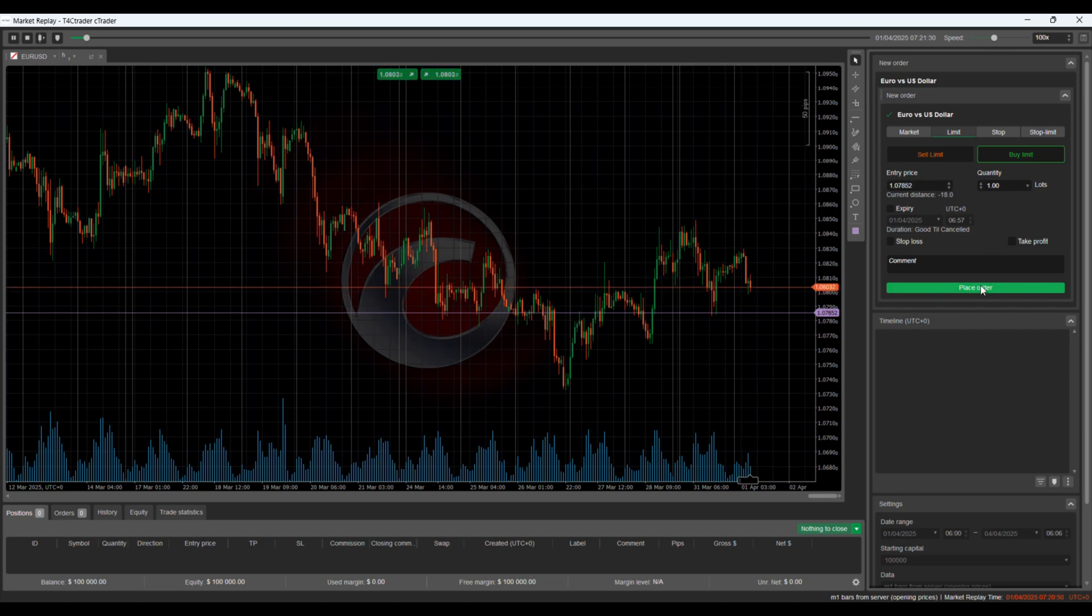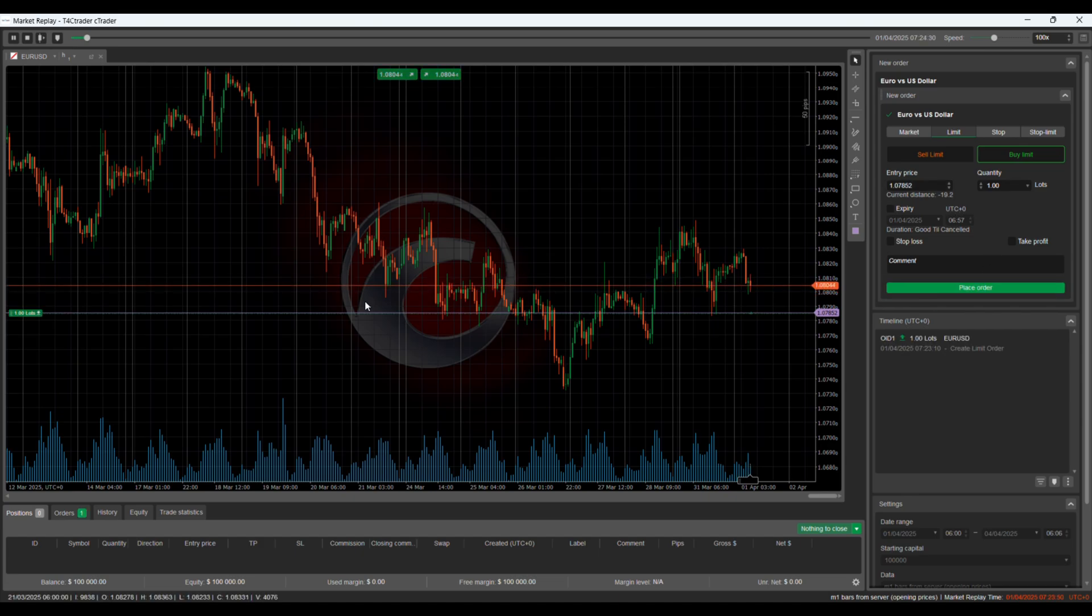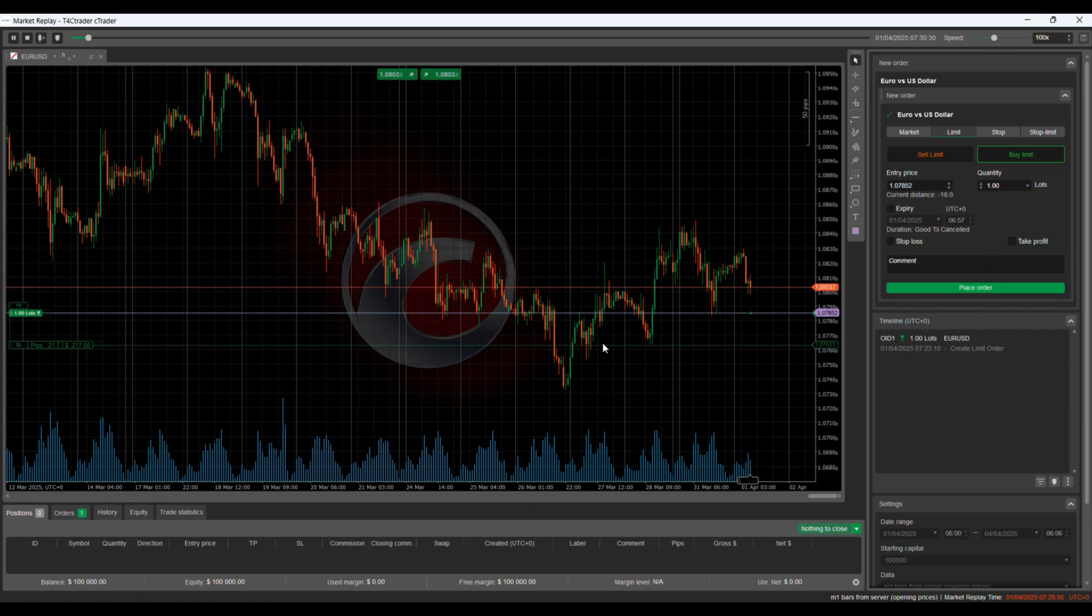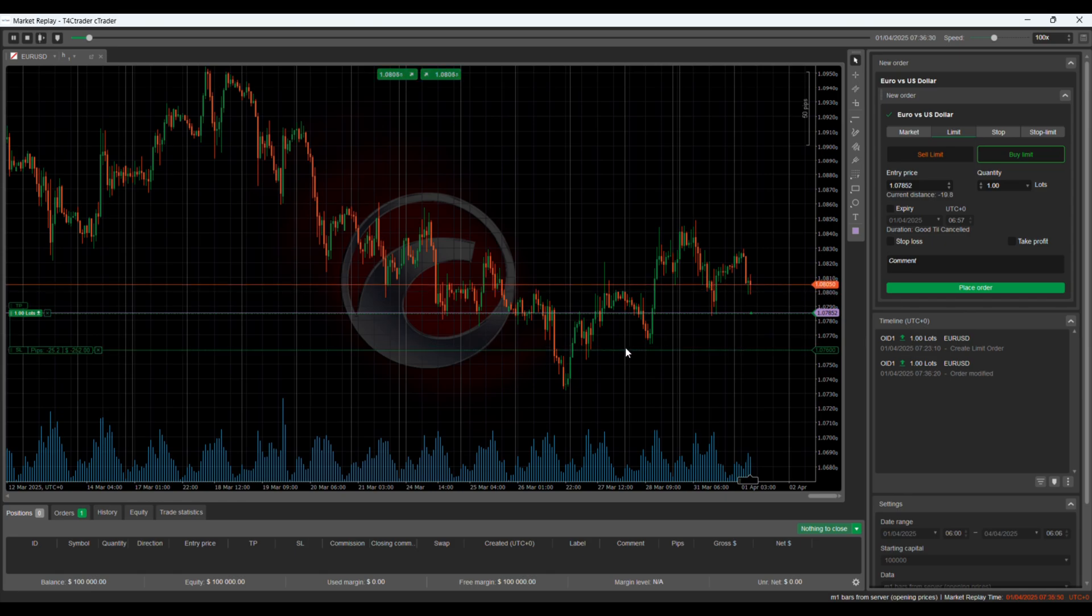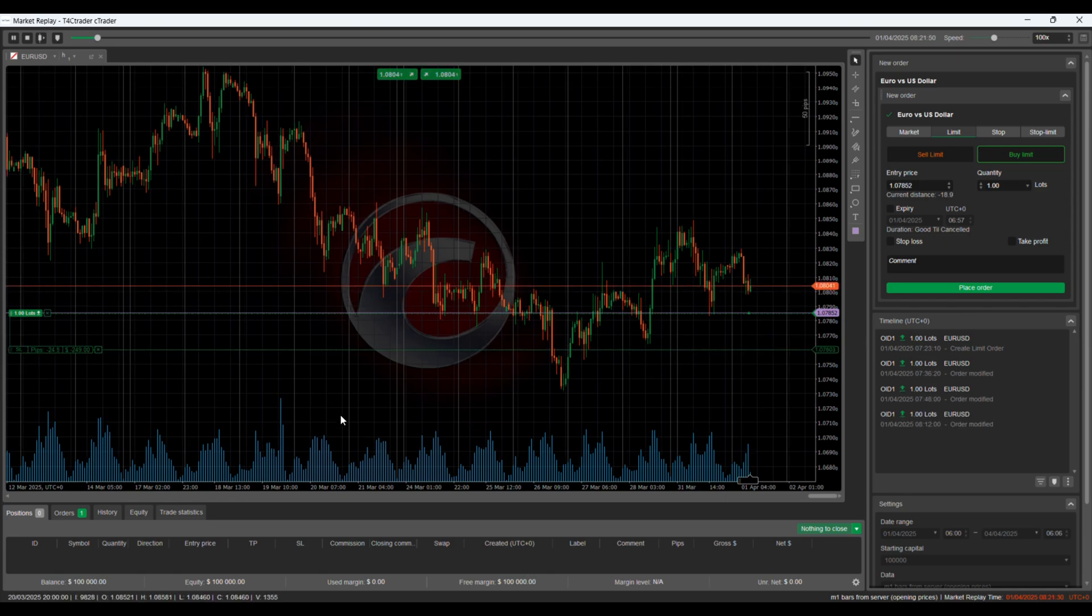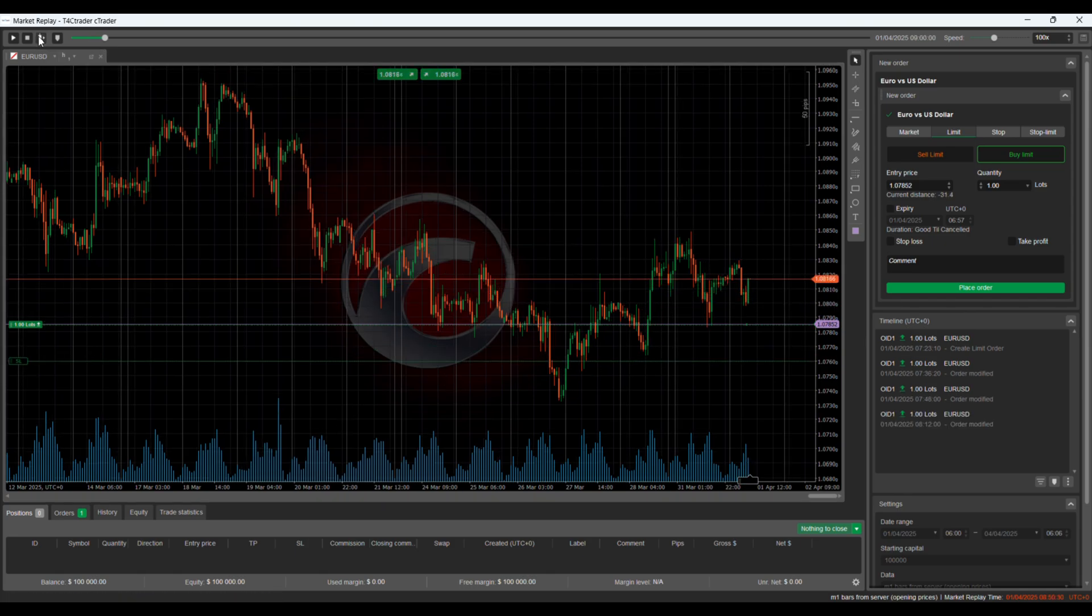This is incredibly valuable for traders who want to test a strategy quickly, understand price behavior in different sessions, or refine their entries and exits without waiting for the next live opportunity.